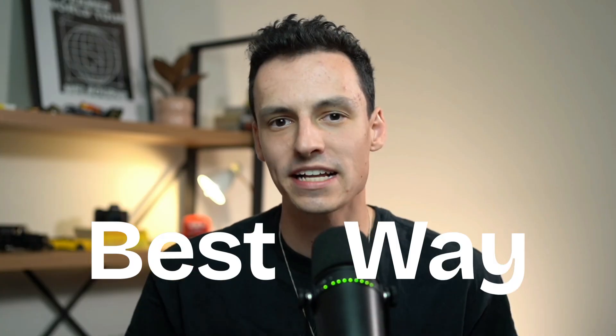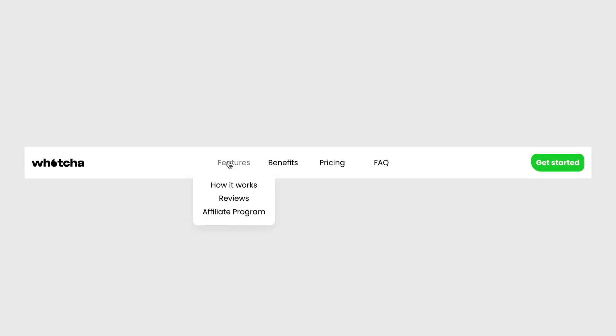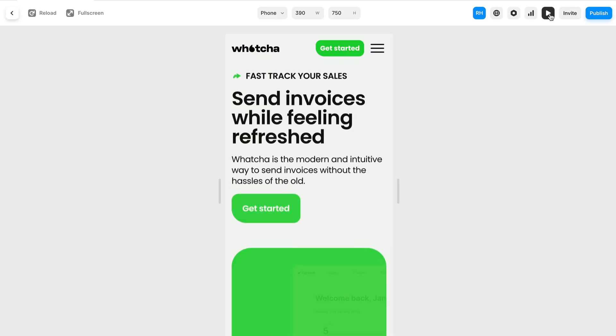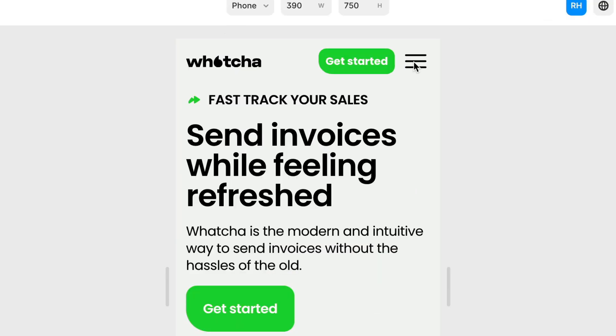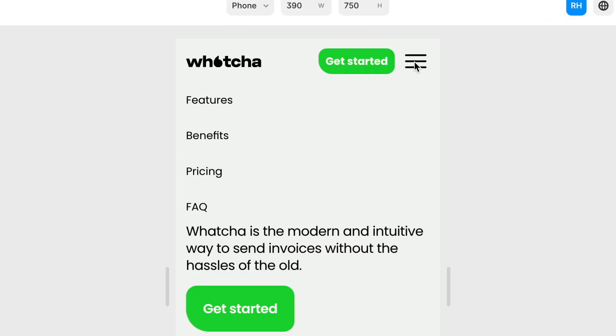In this video, I'm going to teach you the best way to build a responsive navbar inside of Framer. We're going to build it from scratch and then make it mobile responsive with a collapsible menu. Let's go!